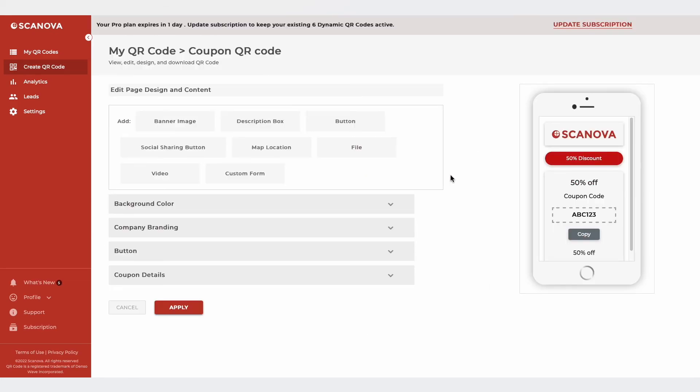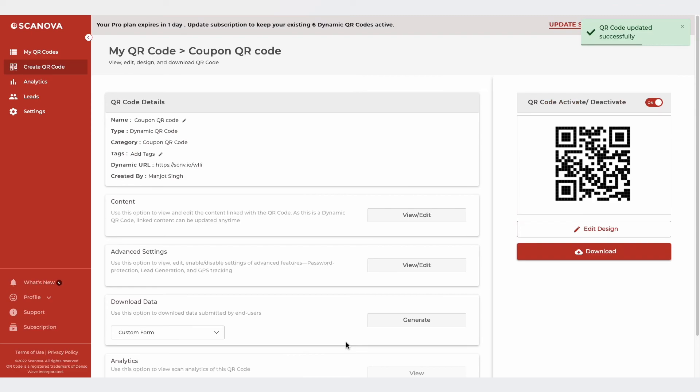Here, you can change the encoded content. Once done, click on Apply Changes and the same QR code will now show the updated information.